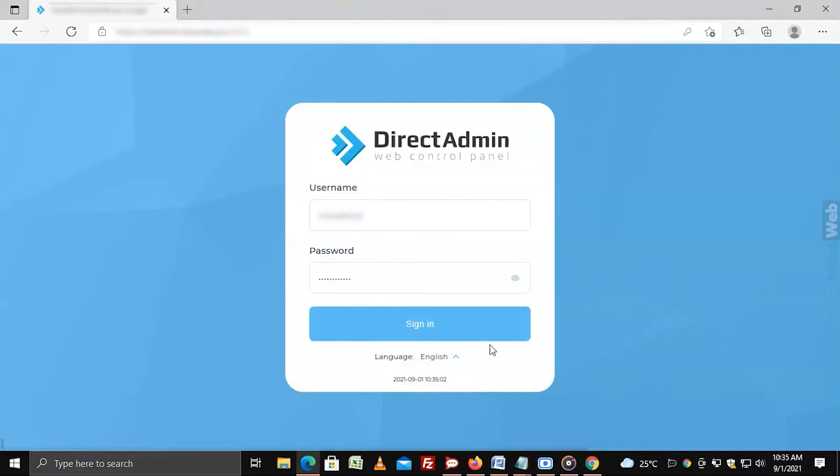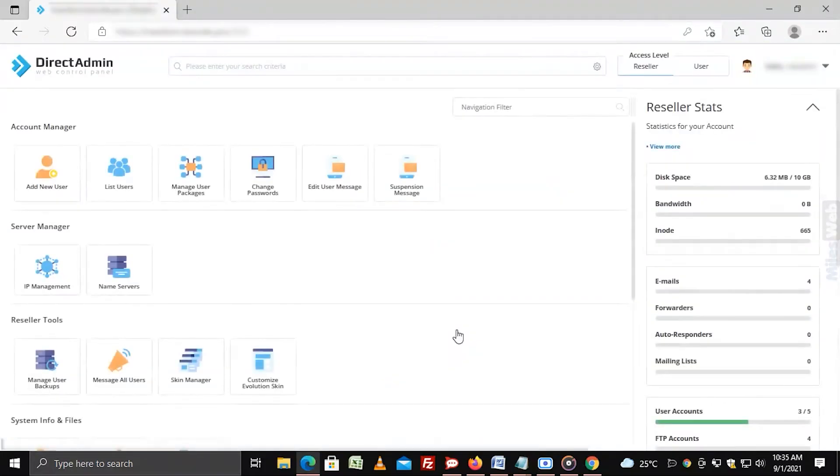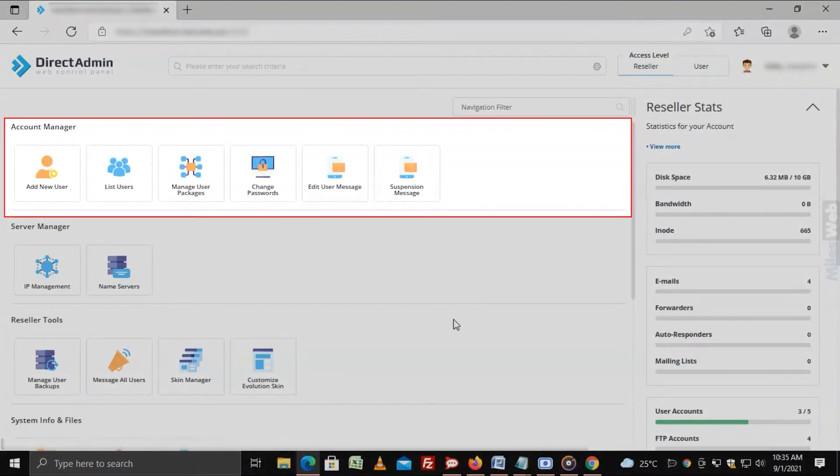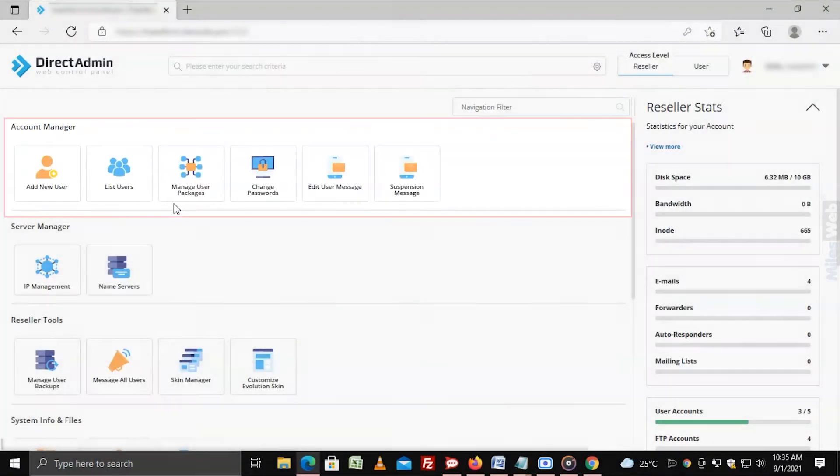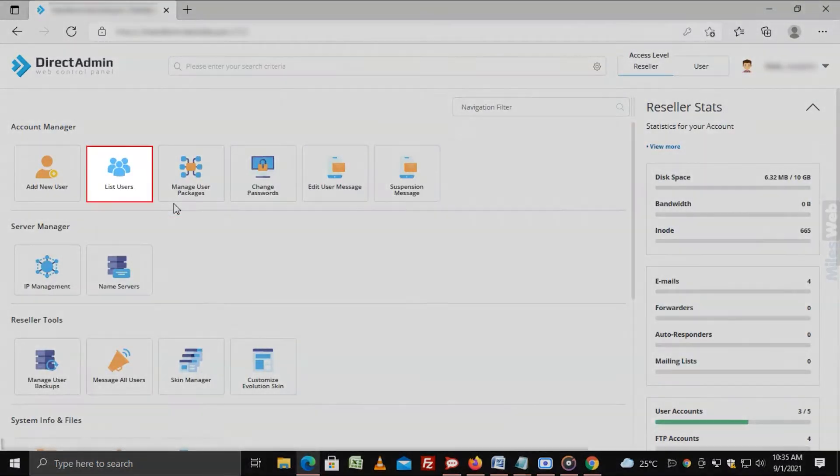Login to DirectAdmin panel with your reseller account. Go to account manager section and click on list users.